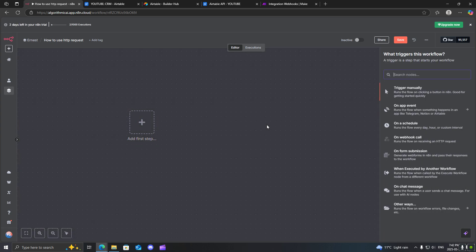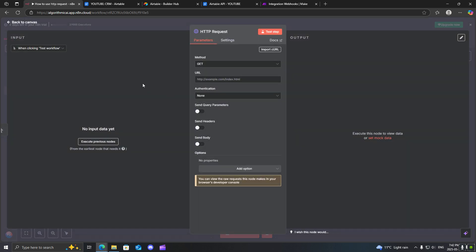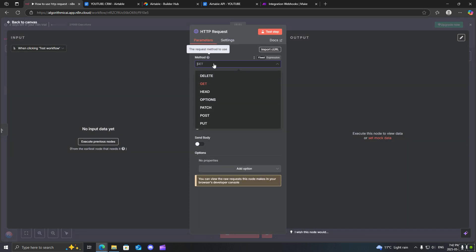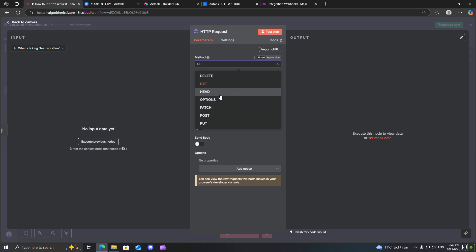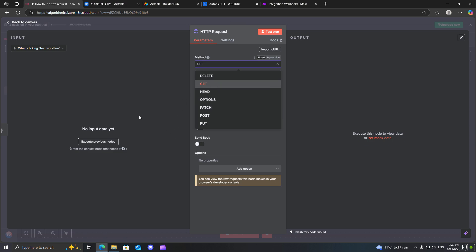So firstly, let's go ahead and get an HTTP request node. As you can see, there are different methods that you can use. There's delete, get, head, options, and such. The most important ones I will say you'll be using the most often are the get and post request. These are the two most important ones. In some rare cases, you will use the other ones, but for now we will just focus on these two.